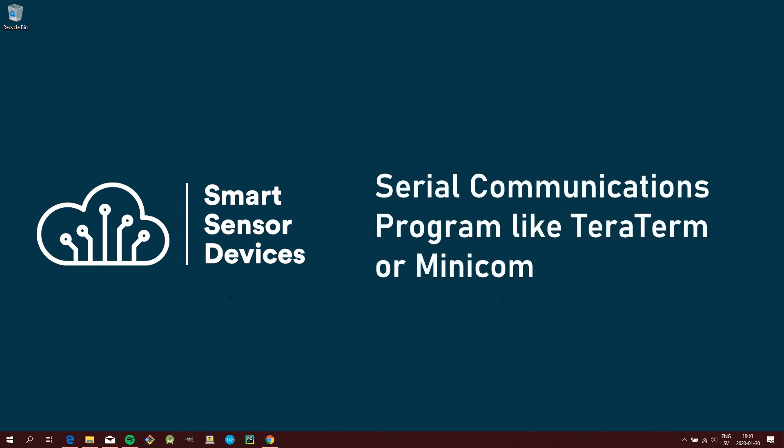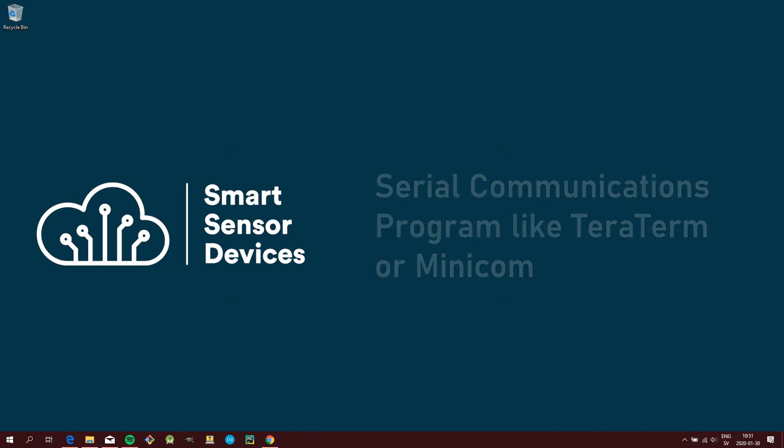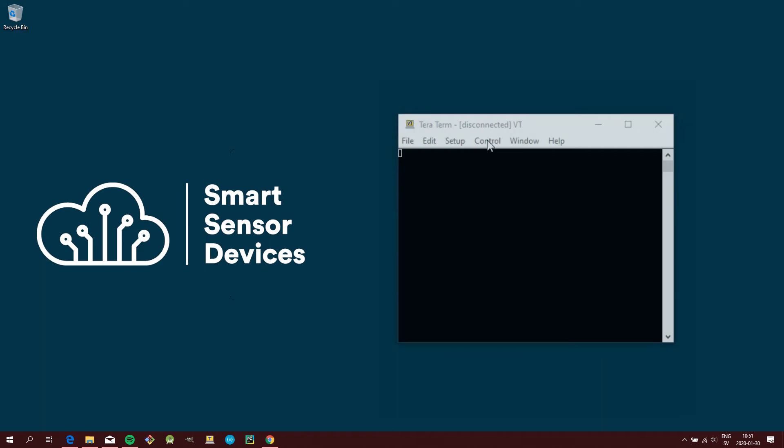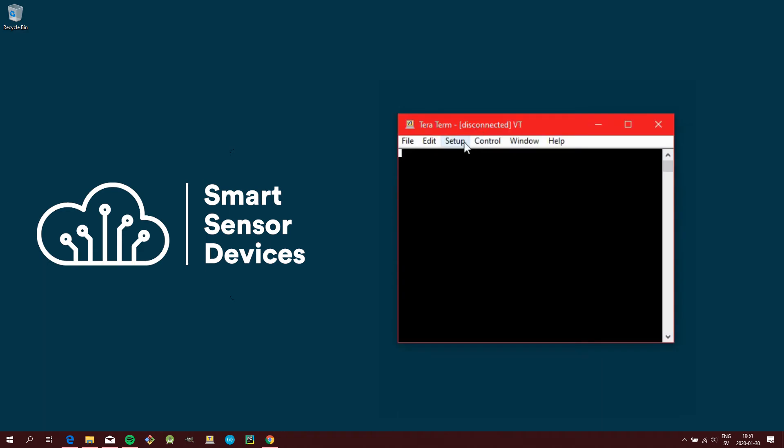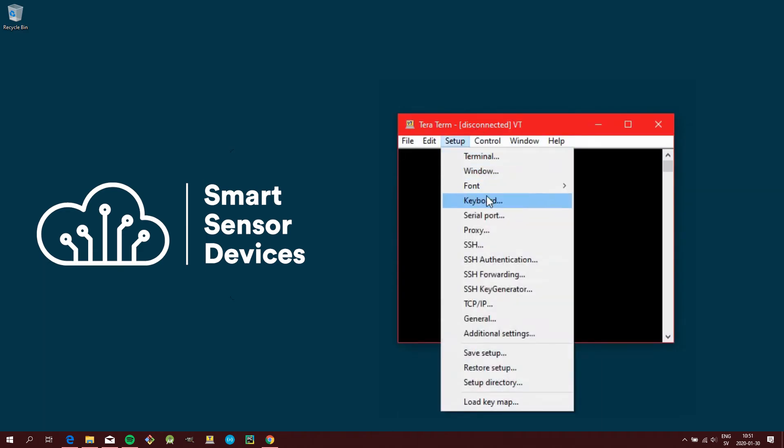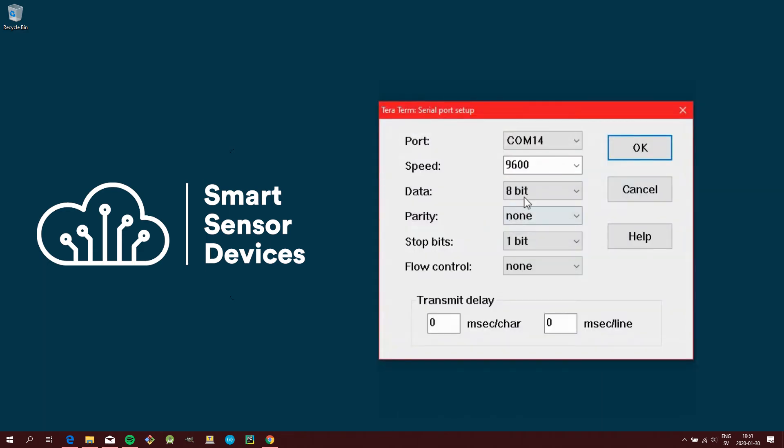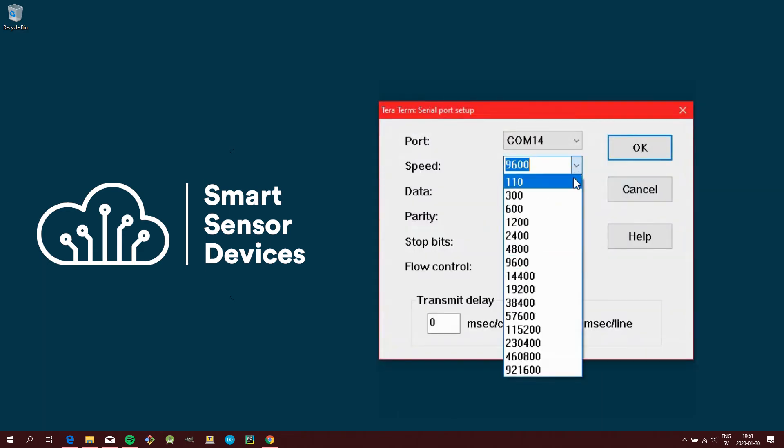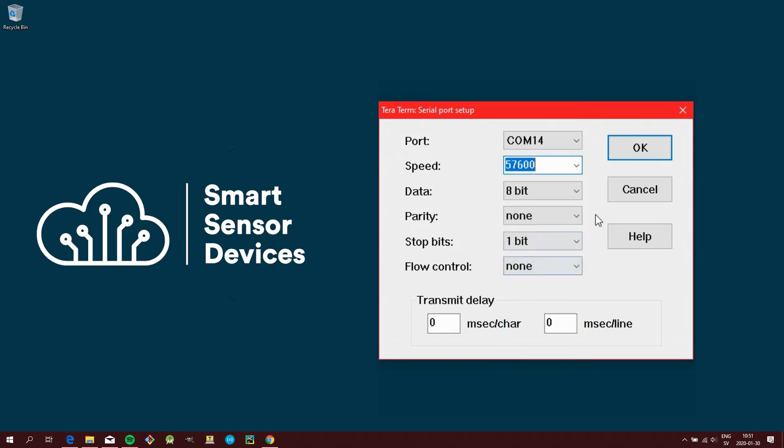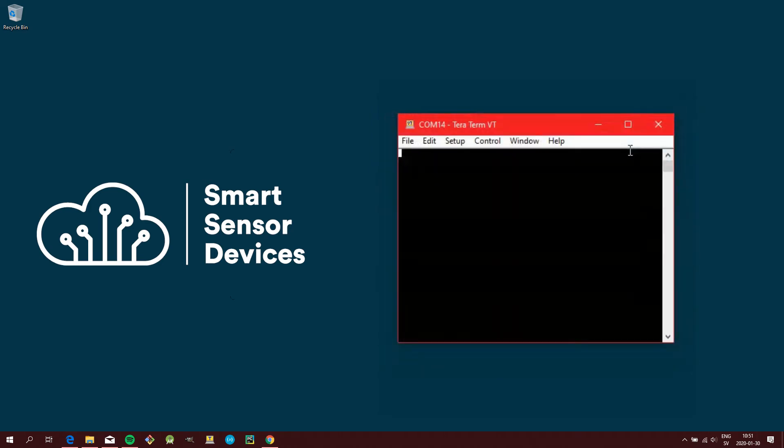One of the easiest ways to get started is by using a serial communications program like TerraTerm or Minicom. Simply open the program, make sure the right COM port is selected, choose Speed, then press OK. You can now start typing AT commands.